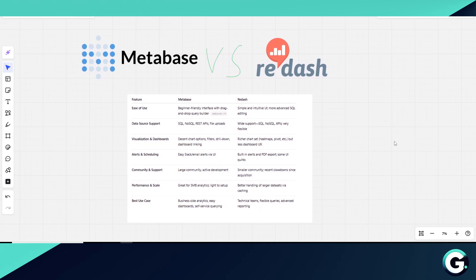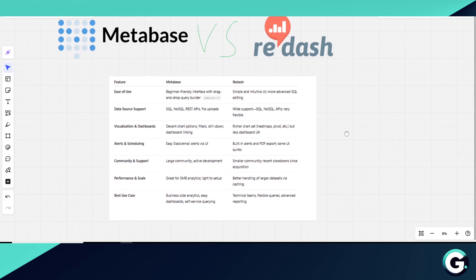Metabase is a great choice. It has an intuitive UI, lets you create charts and filters without writing SQL, supports drill-downs, and even lets you set up Slack or email alerts.